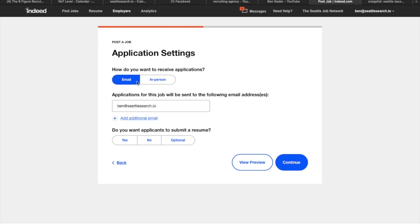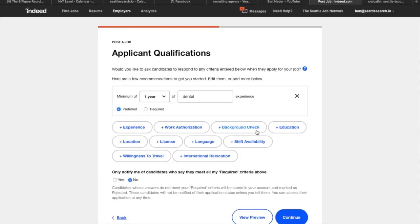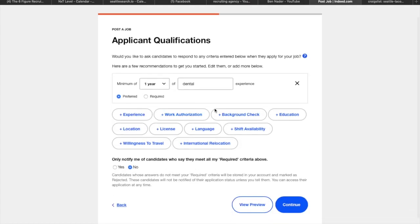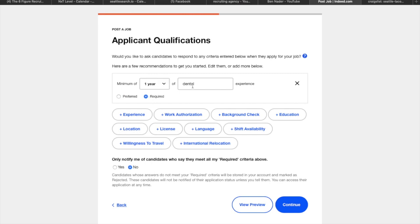So now this is going to ask me if I want resumes. Well of course I want resumes. And I want them received via email. I want them sent to my email directly. And I want resumes. So we continue. Now here's where you get to qualify applicants. So you can ask for anything you want. So I want a minimum one year of dental experience.